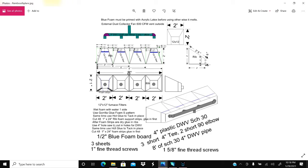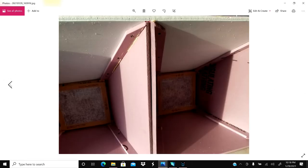One inch fine thread screws, one 5/8 inch thread - these are just sheetrock screws. Let's go ahead and go through this. This is a picture of the inside after the cabinet's made. Those are 12 inch by 12 inch filters.